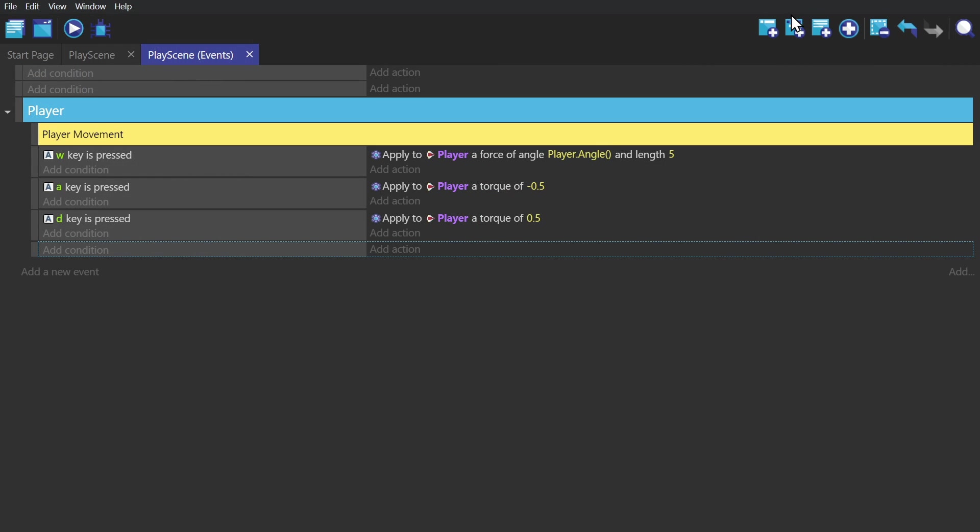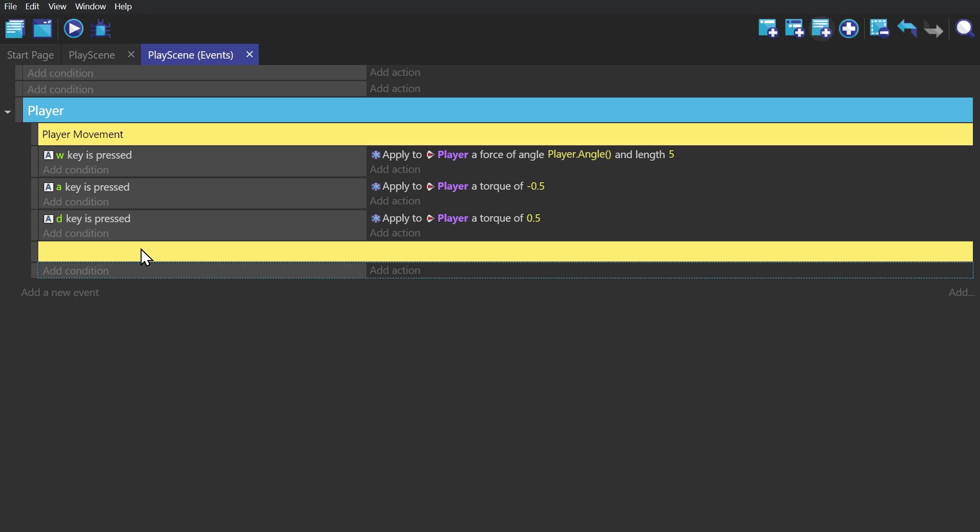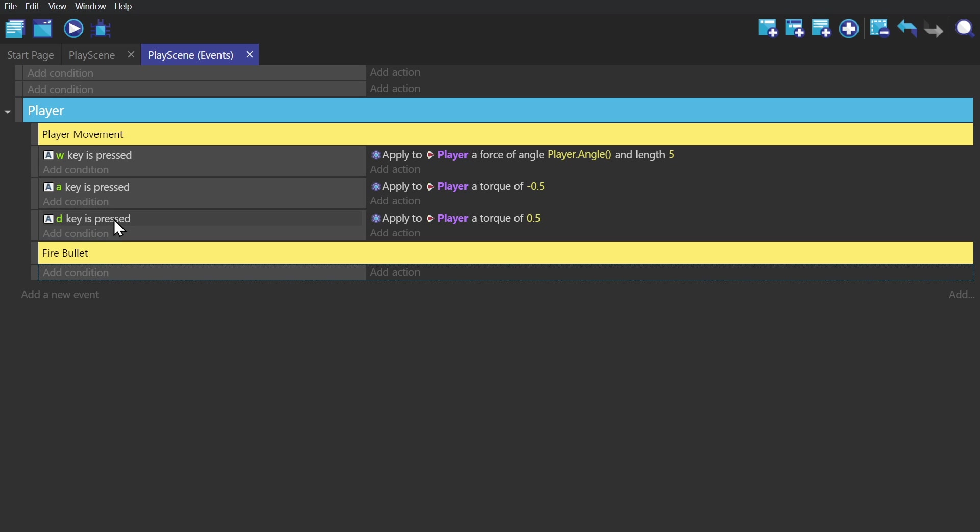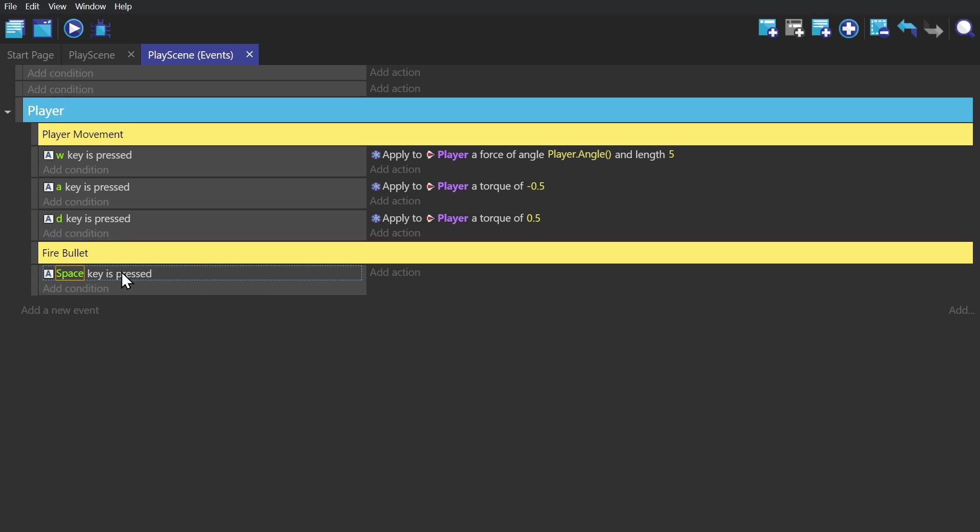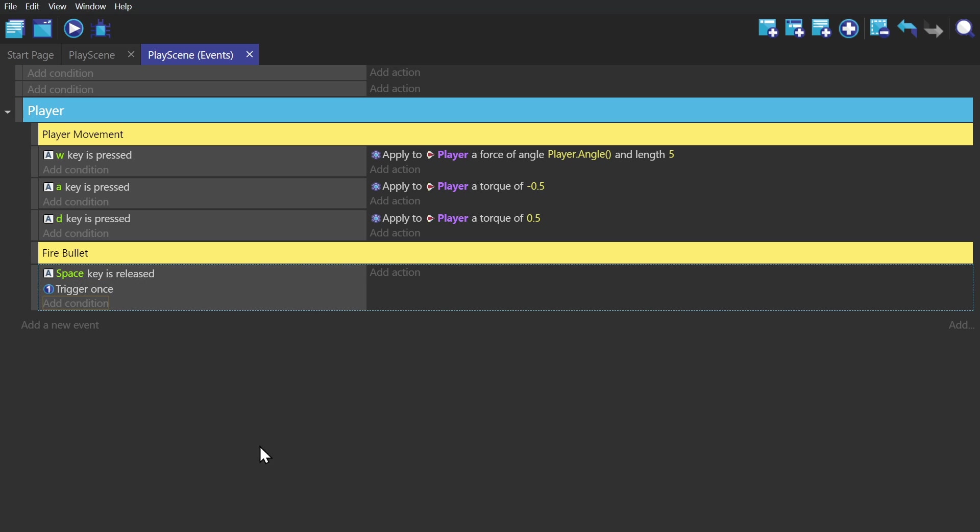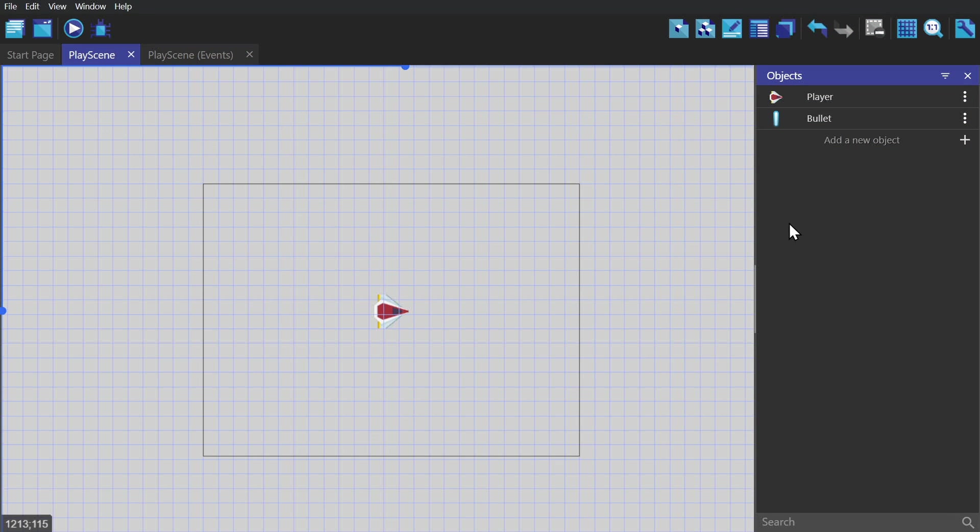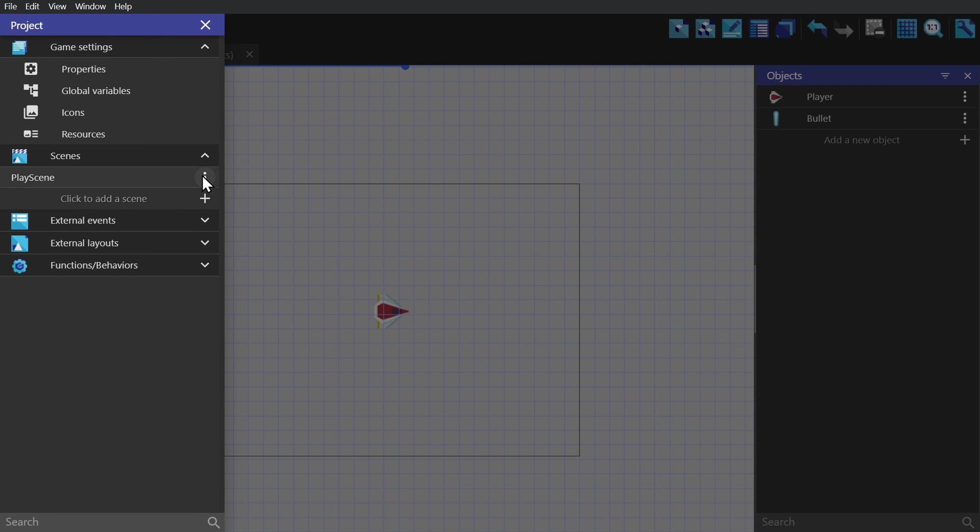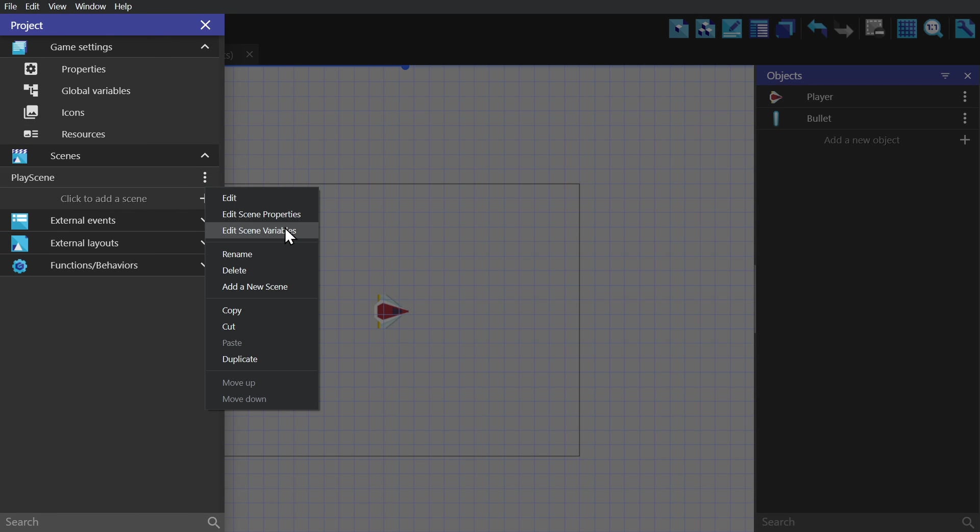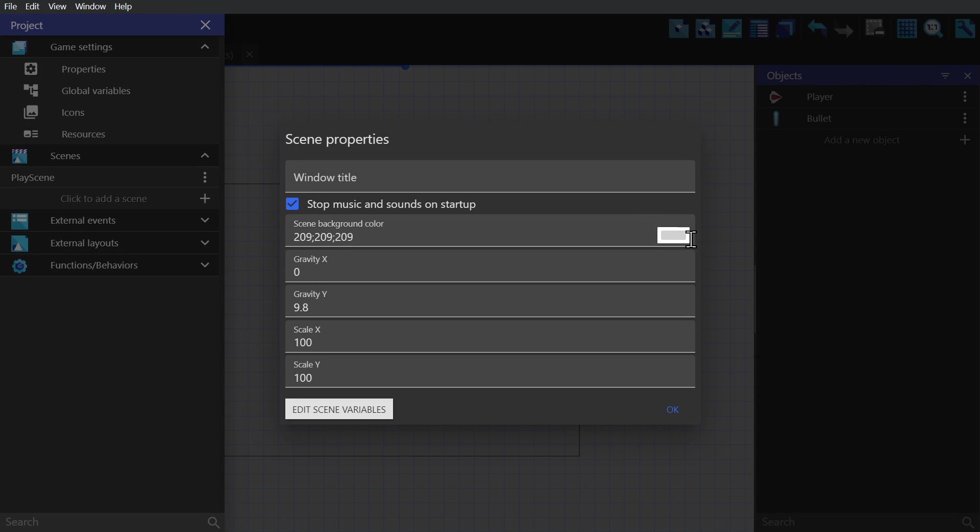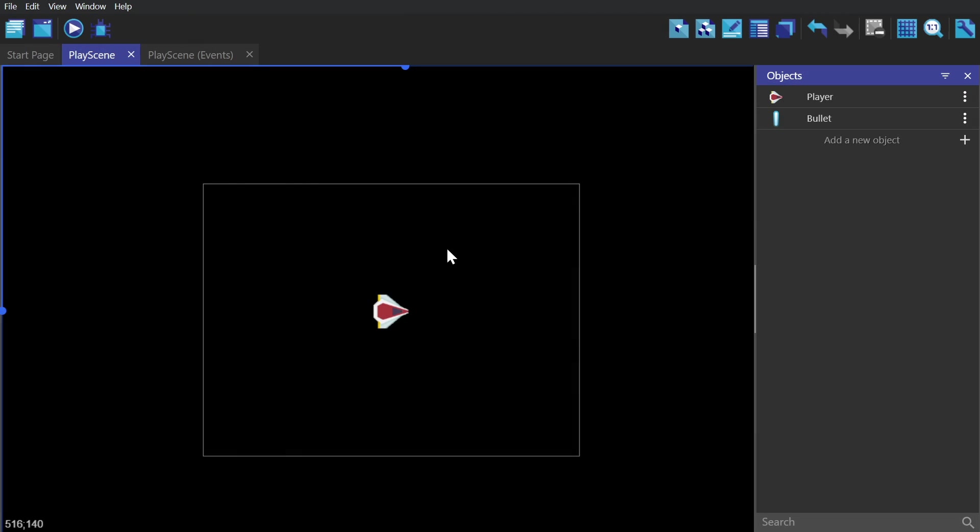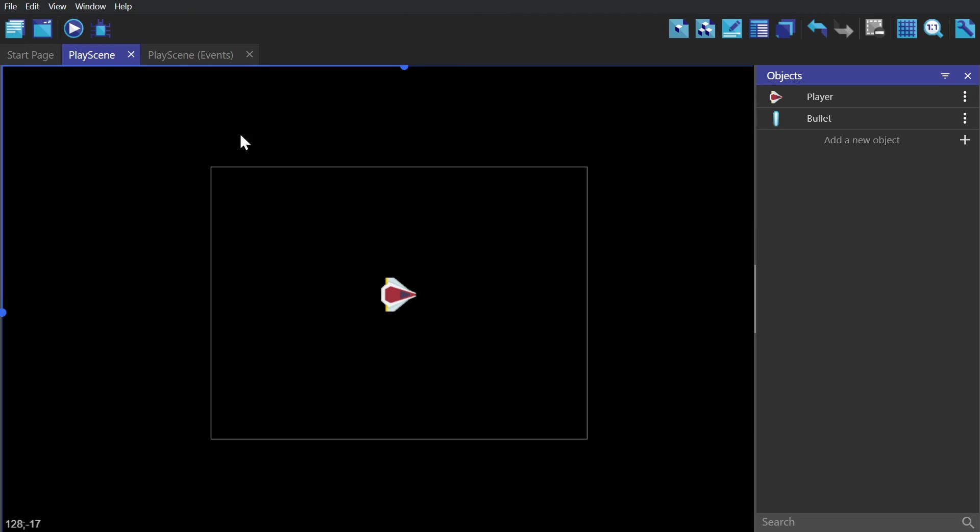With that part fixed, I'm going to move on to firing bullets using the conditions when the spacebar is released. And as you can see, I've created the bullet object already. Since the bullet is a really bright color, I'm going to change the background of the scene to black so it stands out better.